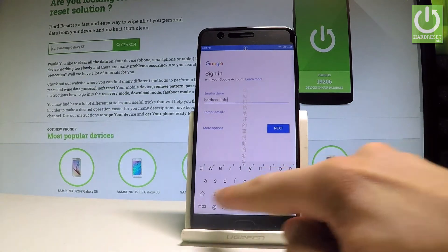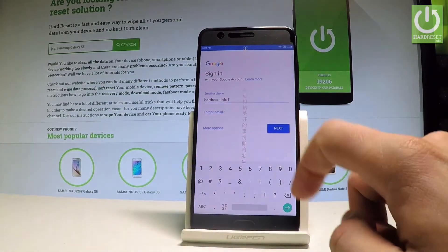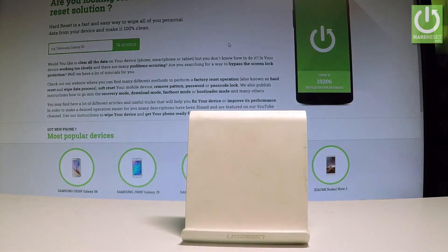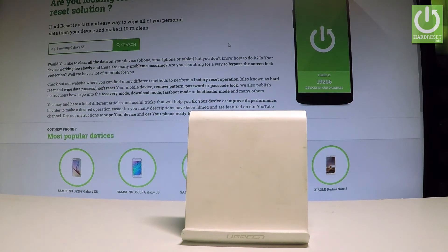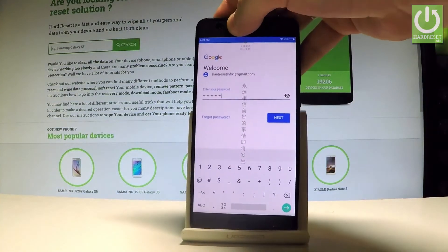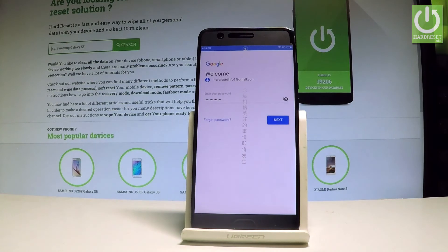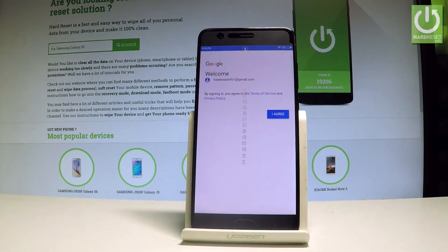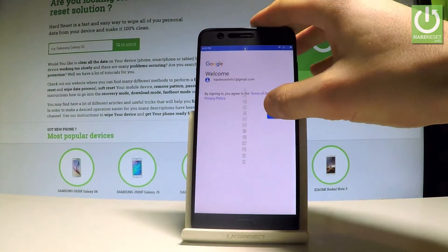Choose next to proceed. It's time to enter a password, so let me do it. Let's go next and tap next again. Let's agree to all terms of services and privacy policy from Google — I'll choose I agree.